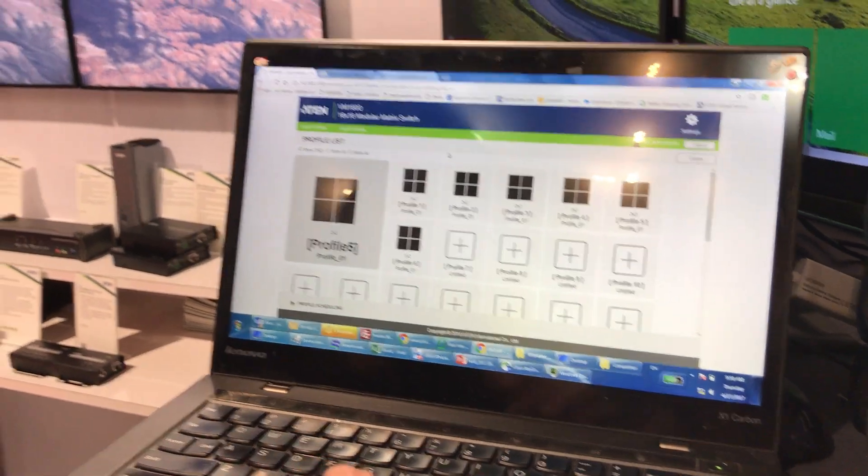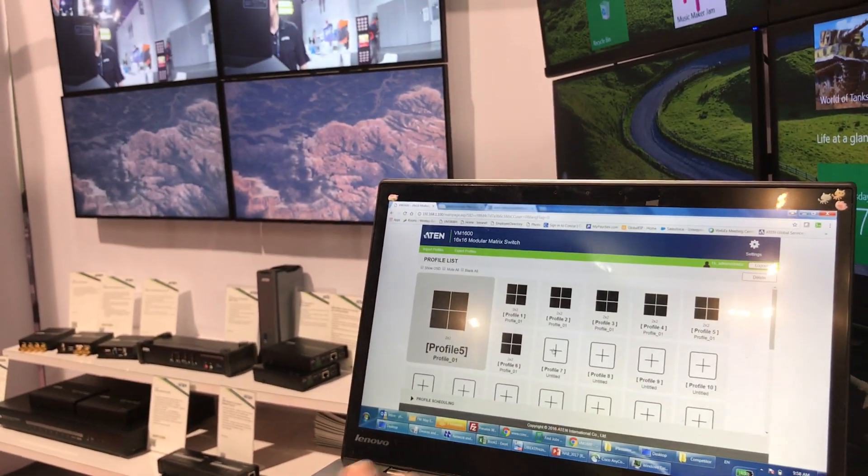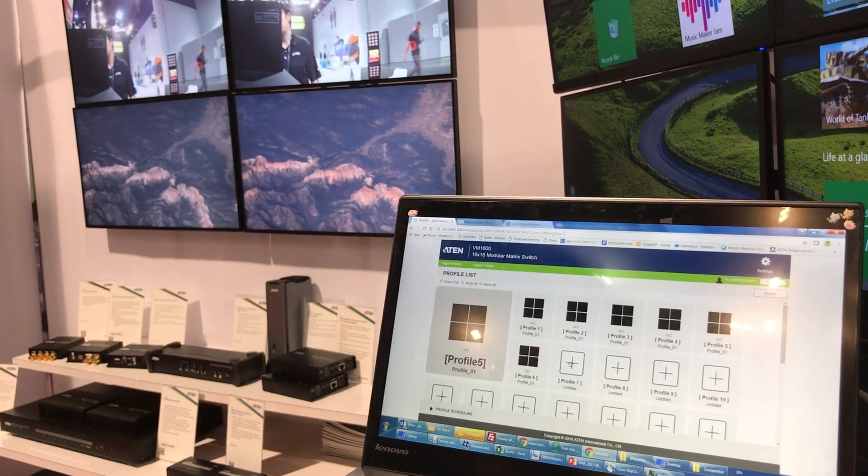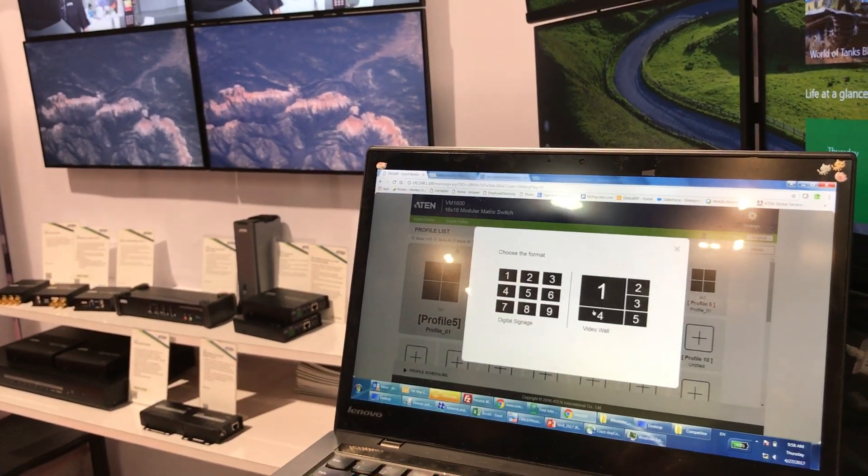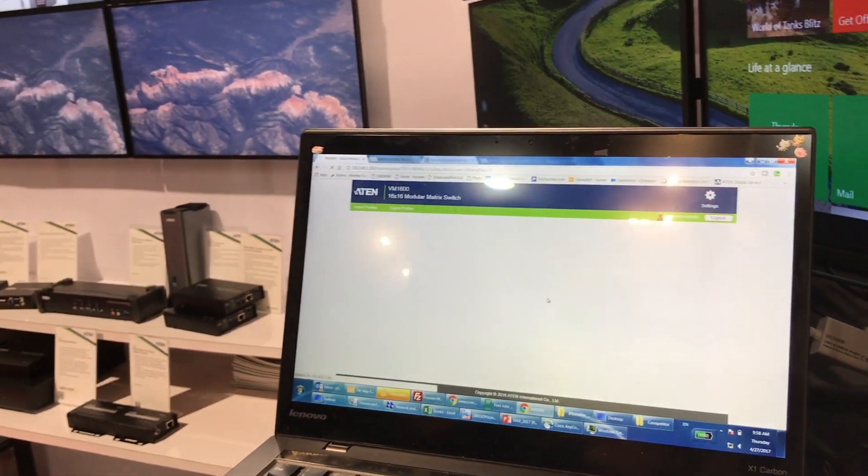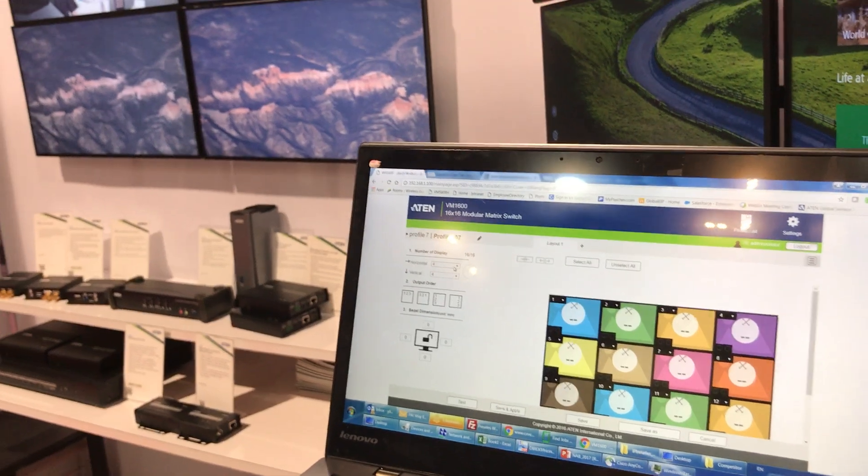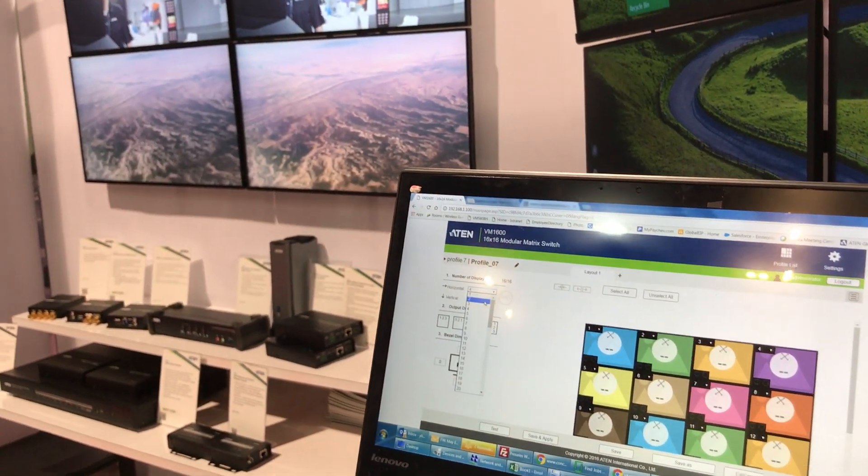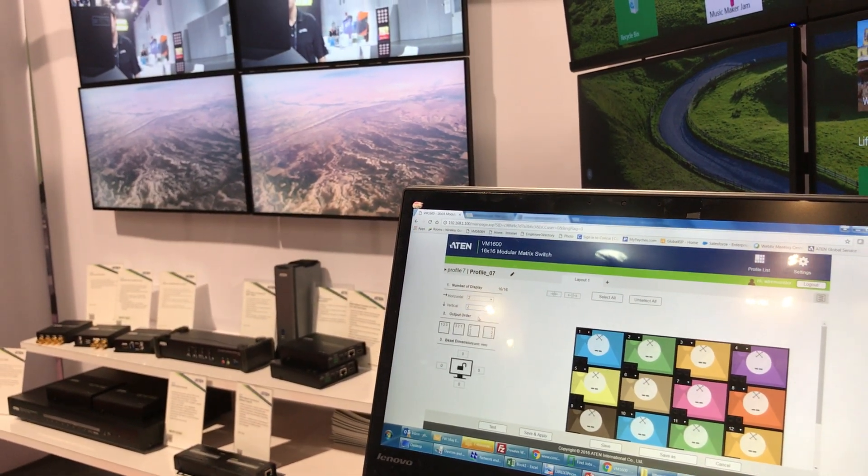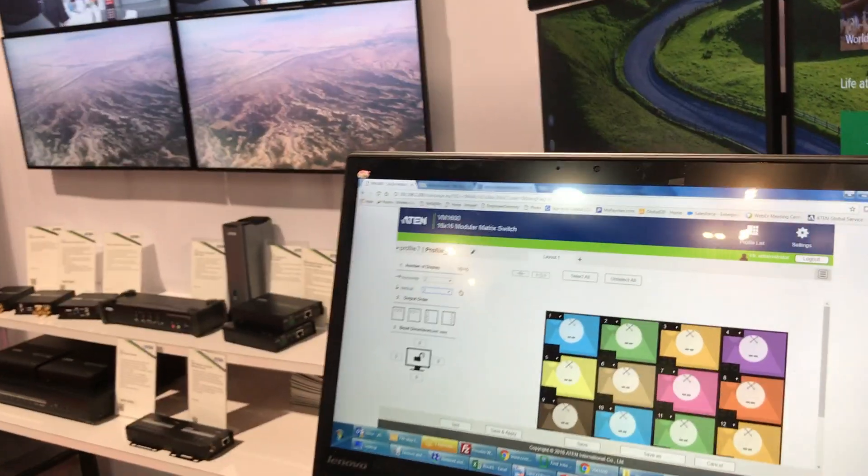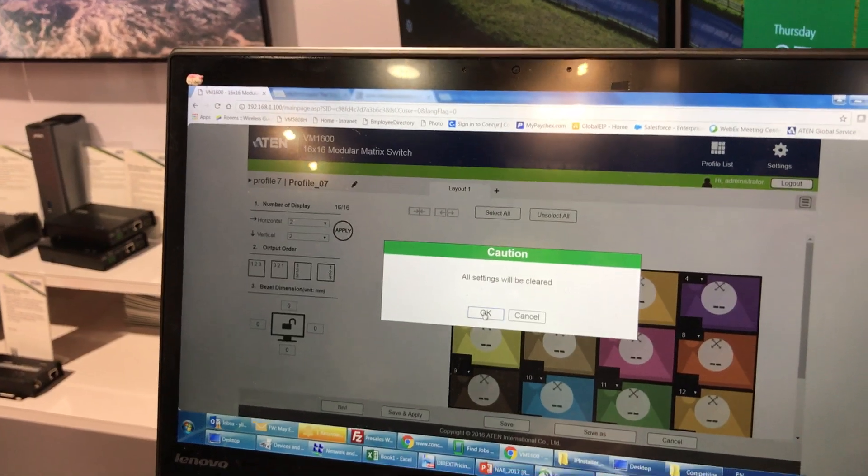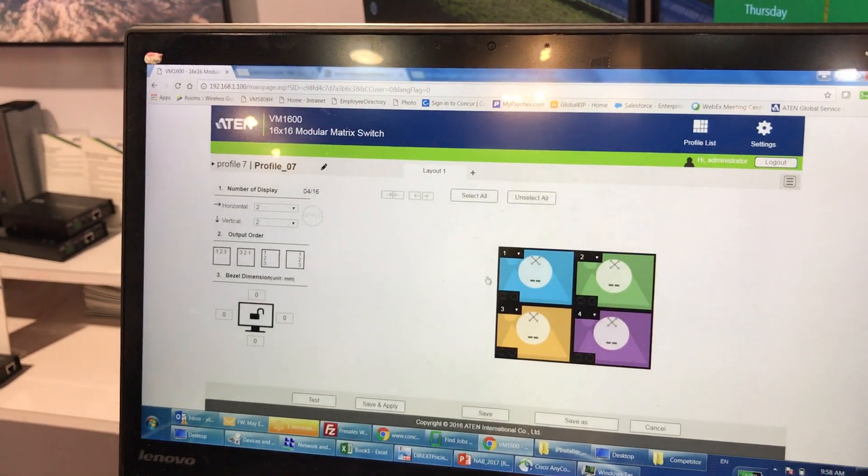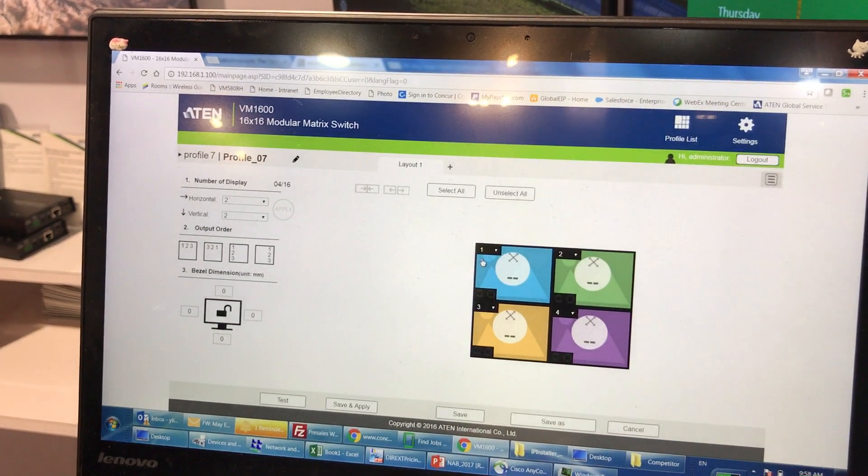Let's start with a simple profile create. Right after we click on profile, we can do a video wall. For example, in this case we would like to do a 2x2 video wall. Right after we click on apply, you can see this is a 2x2 video wall.